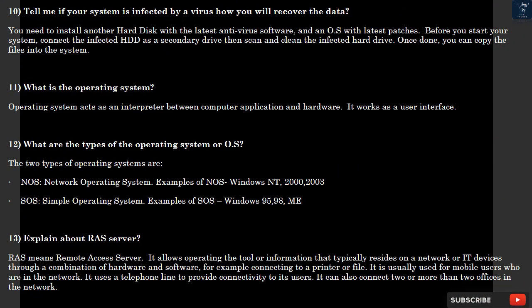Question 10: Tell me if your system is infected by a virus, how you will recover the data? You need to install another hard disk with the latest antivirus software and an OS with latest patches. Before you start your system, connect the infected HDD as a secondary drive, then scan and clean the infected hard drive. Once done, you can copy the files into the system.